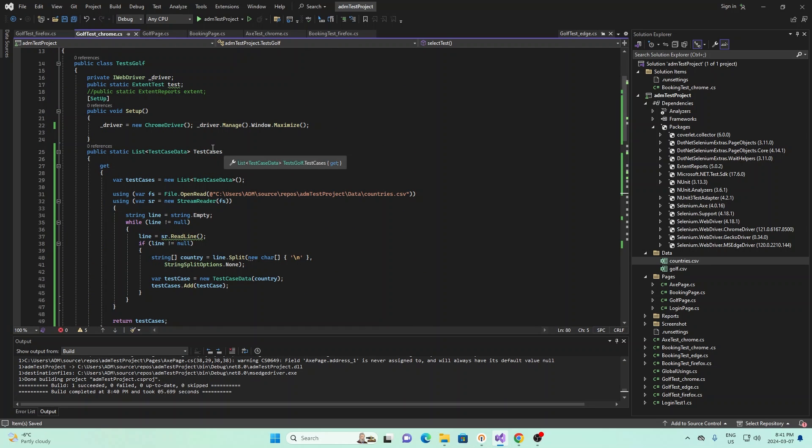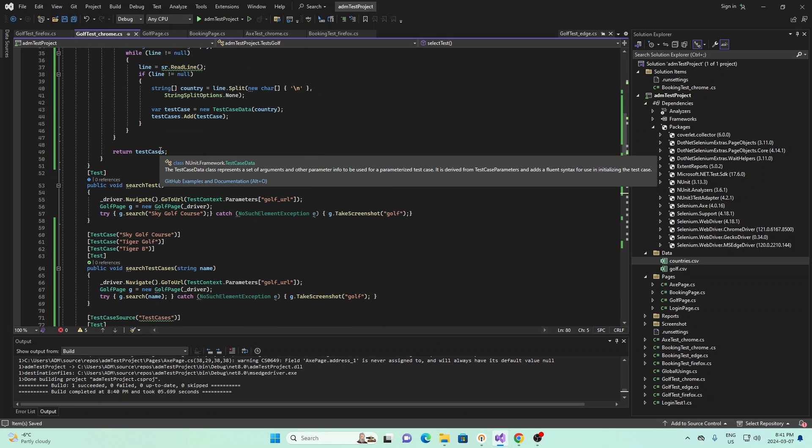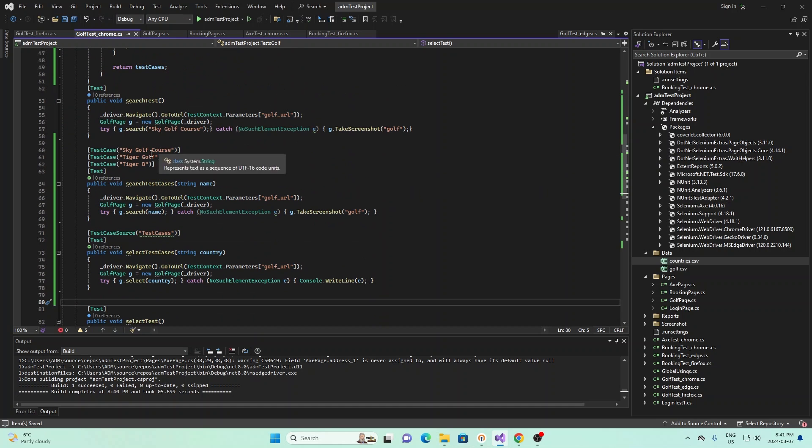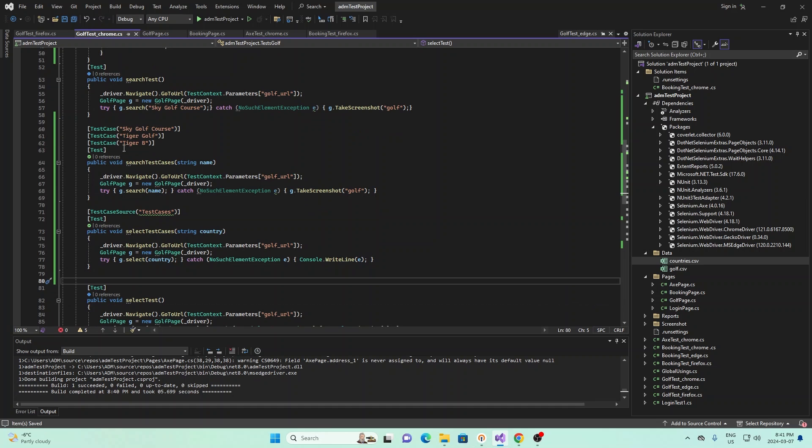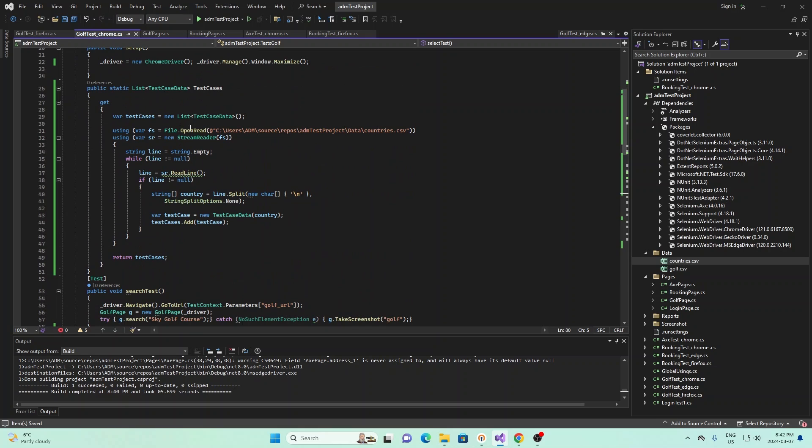And it returns a list of test case data. And test case data is basically the same thing as these, it's just a list of different test cases like this. And so in here, we basically create a new list of test case data. And then we read the CSV that we have right here. And then we read it.